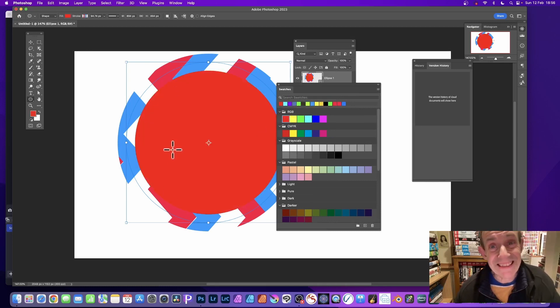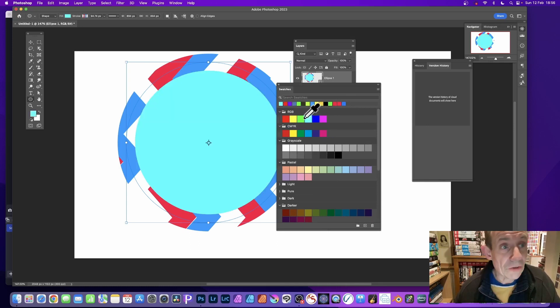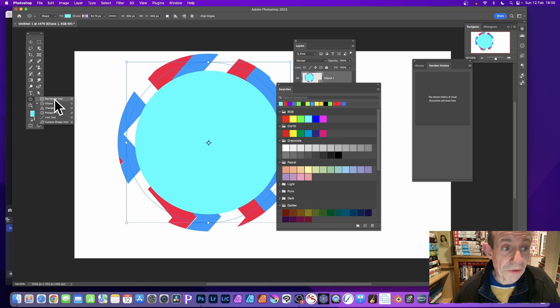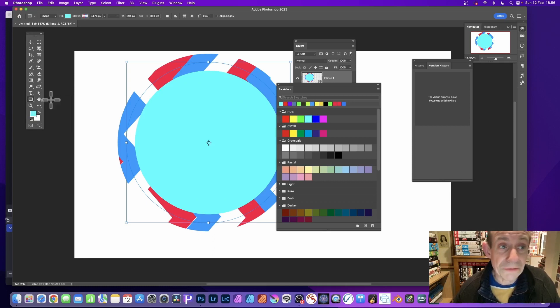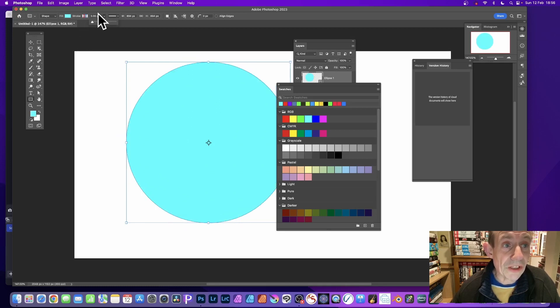To remove the stroke, simply go over here again, select any of these shape tools—rectangle, doesn't matter—and simply go up here, click here, and reduce that down to zero. Now you've got no stroke applied to your shape.